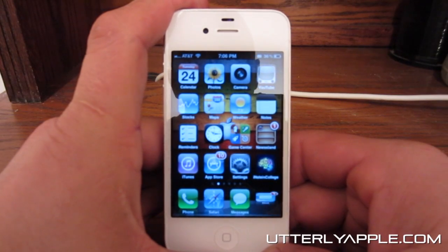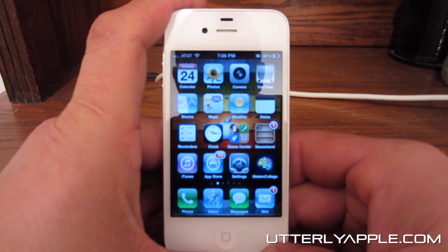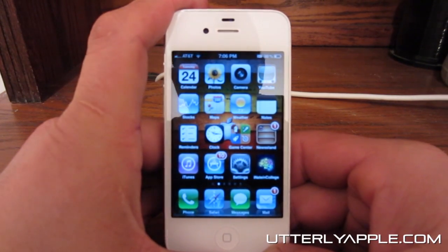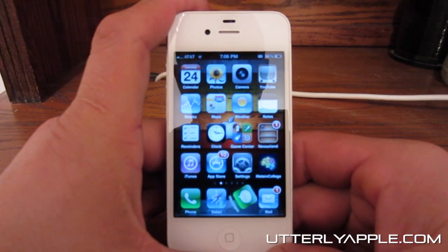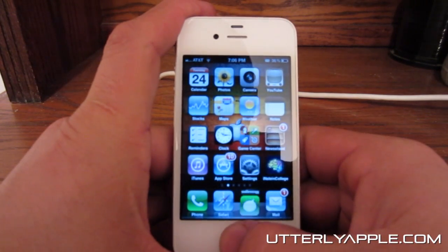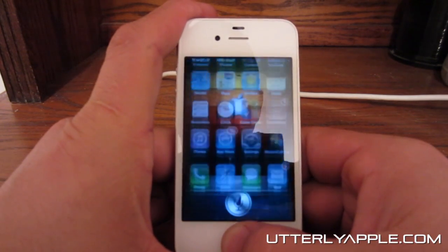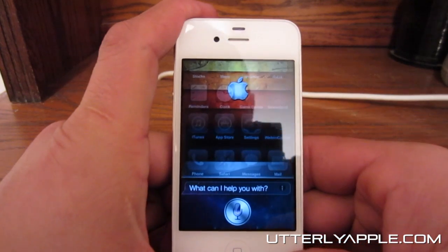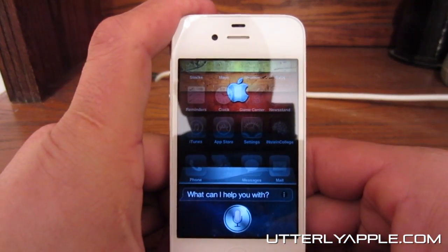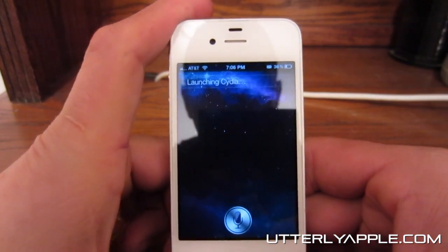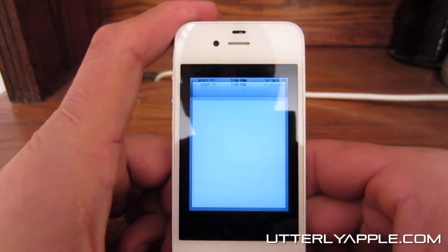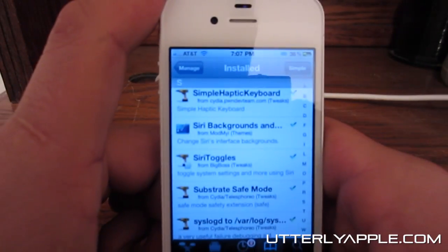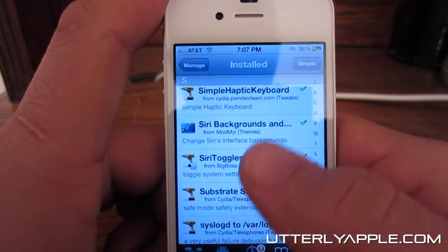What's up guys? Daniel here with UtterlyApple and in this video I'm going to be showing you some cool new Siri tweaks. I'm going to be talking about two different Siri tweaks today.